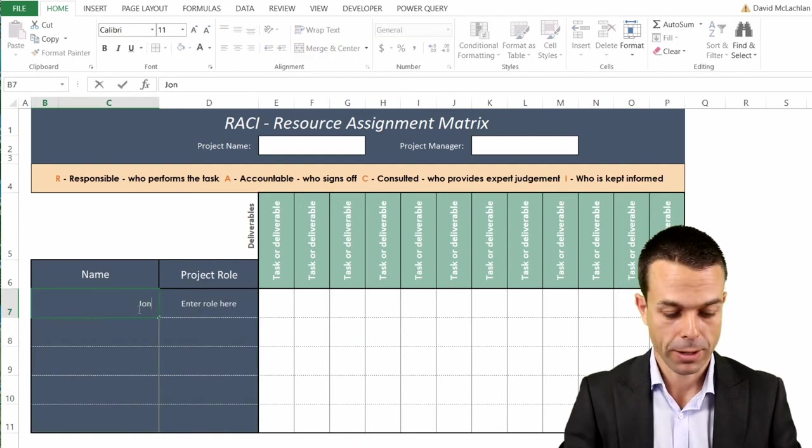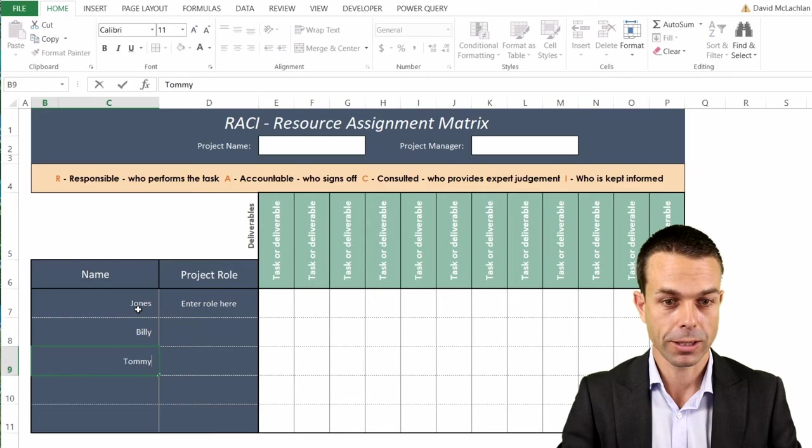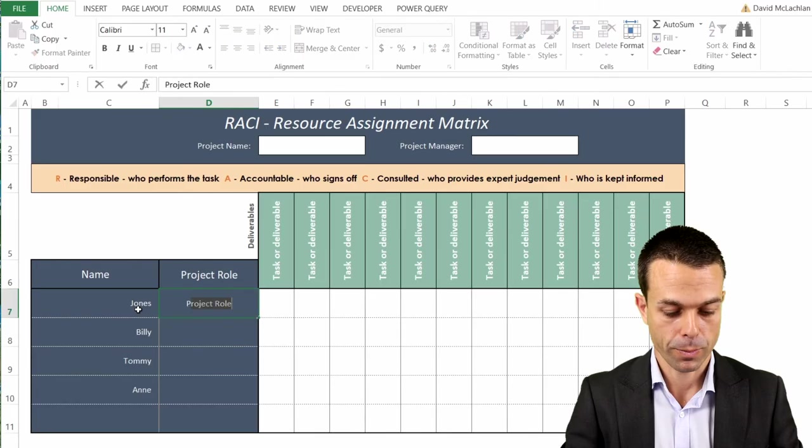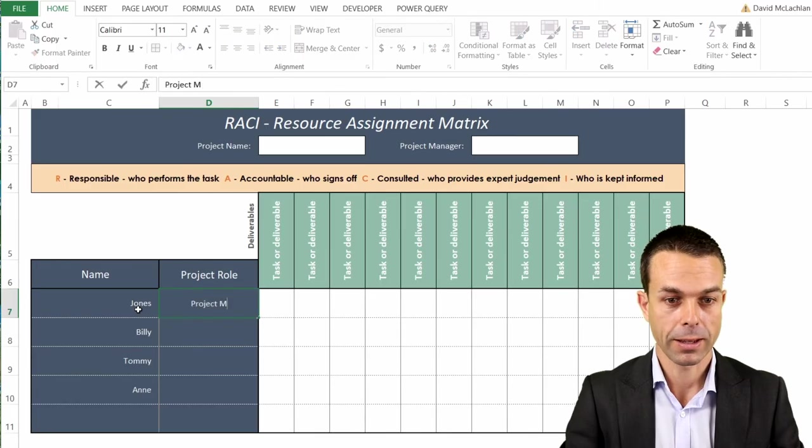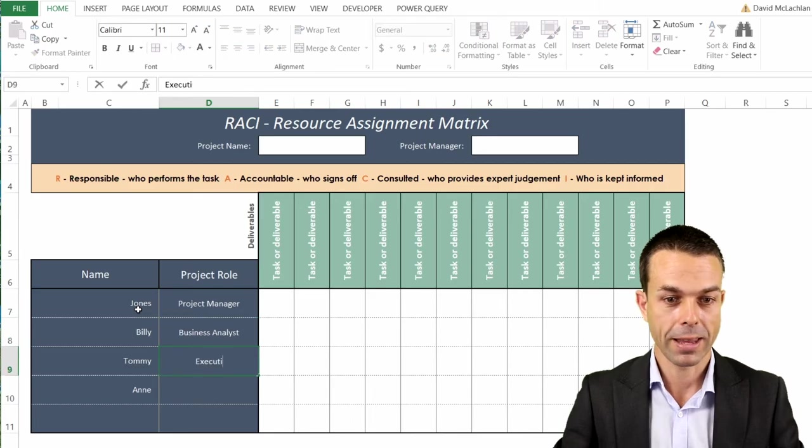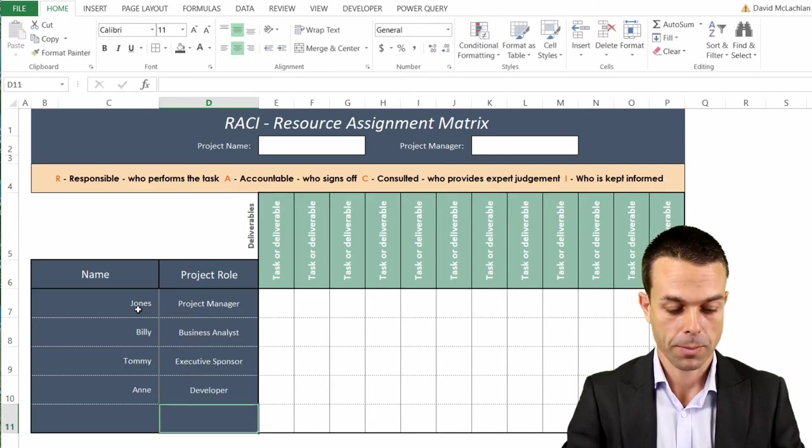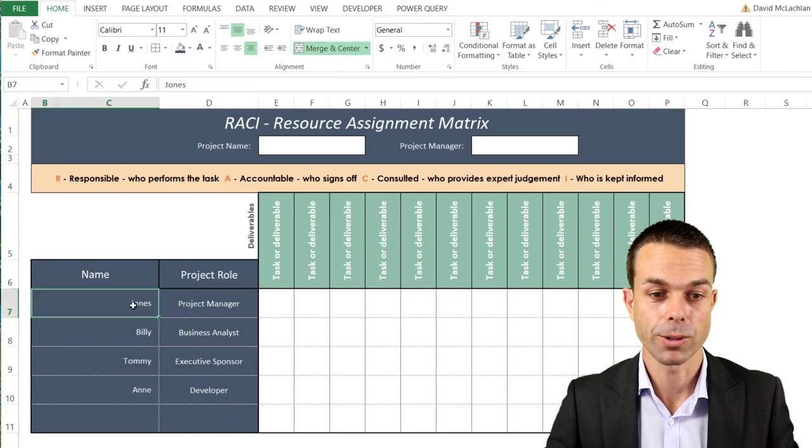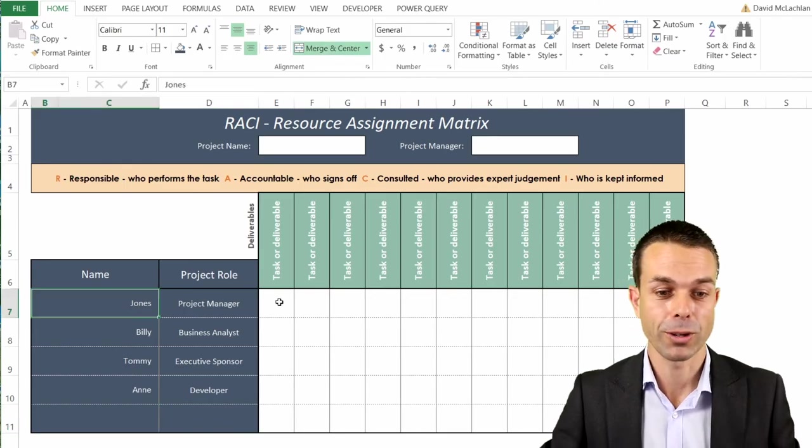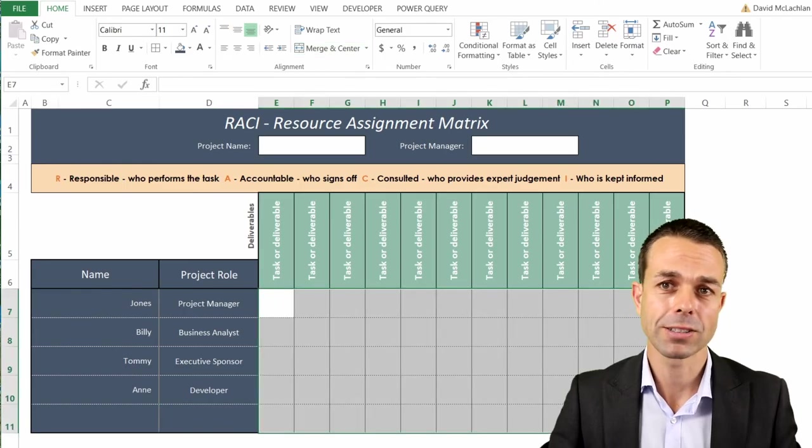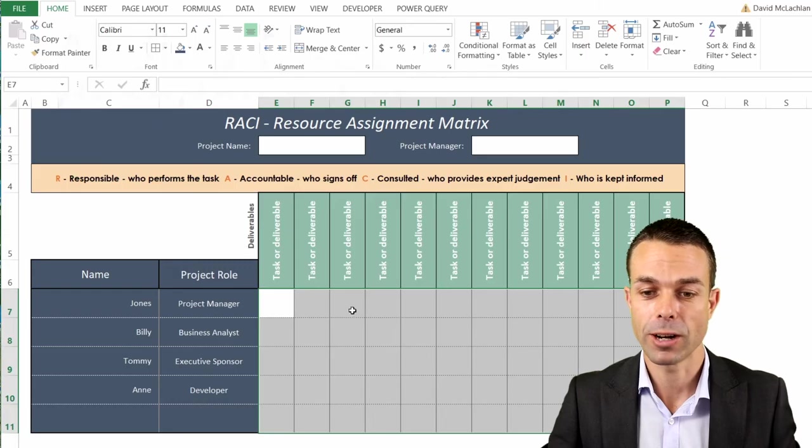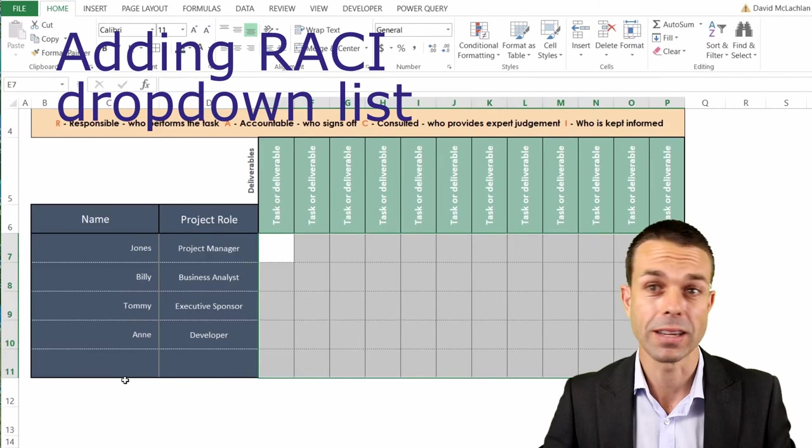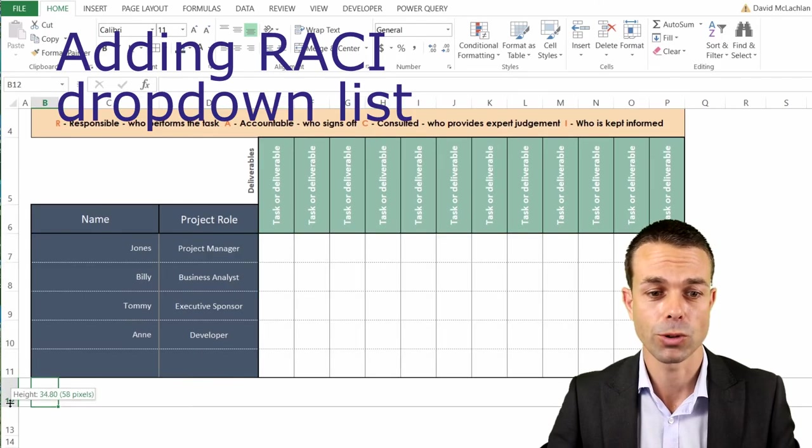So we might have Jones here, we might have Billy, we might have Tommy for example and their project role might be project manager, all of the different various roles that you can have or that you'd like to have within your project space. But how do we assign the RACI in a nice way using a nice dropdown list as we saw?